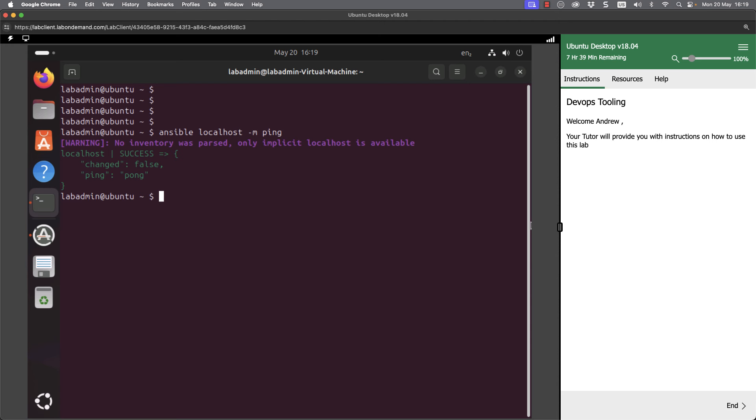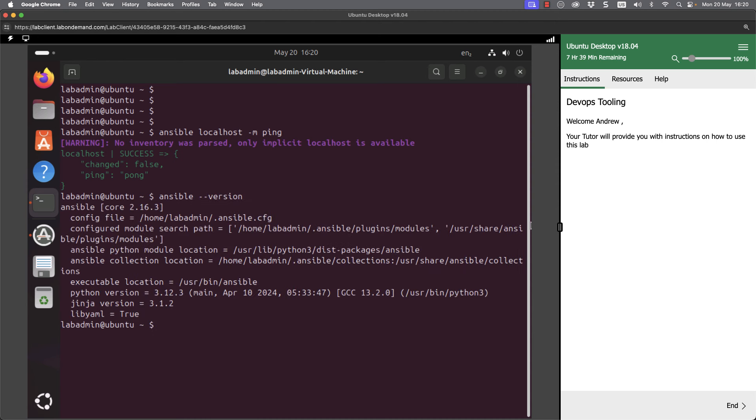The first thing is to understand our module location and a little bit more about those modules. To check on our module location, we can go back to our ansible --version command. Let's take a look at our output again.